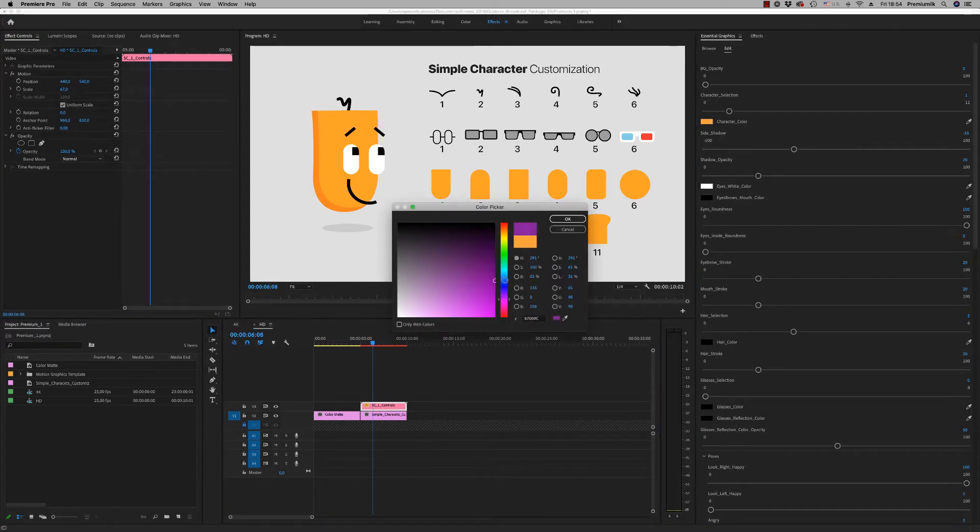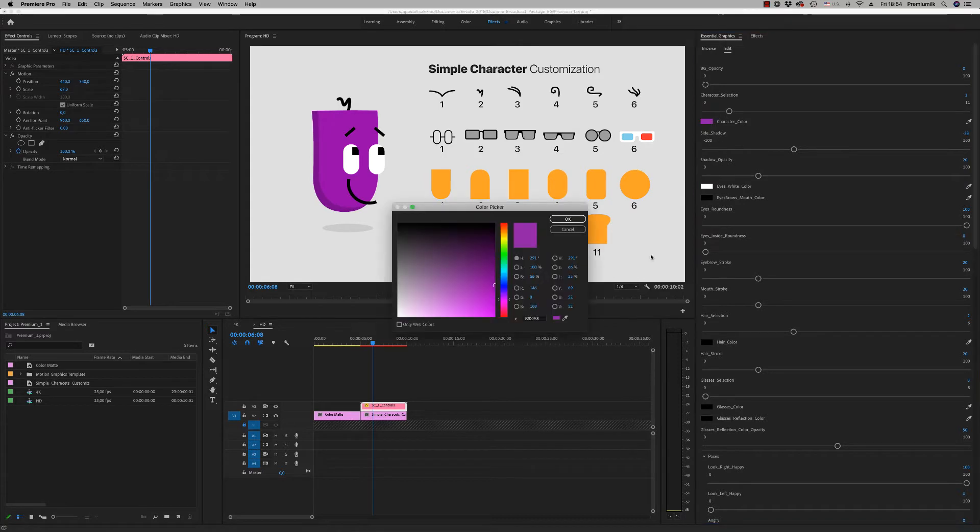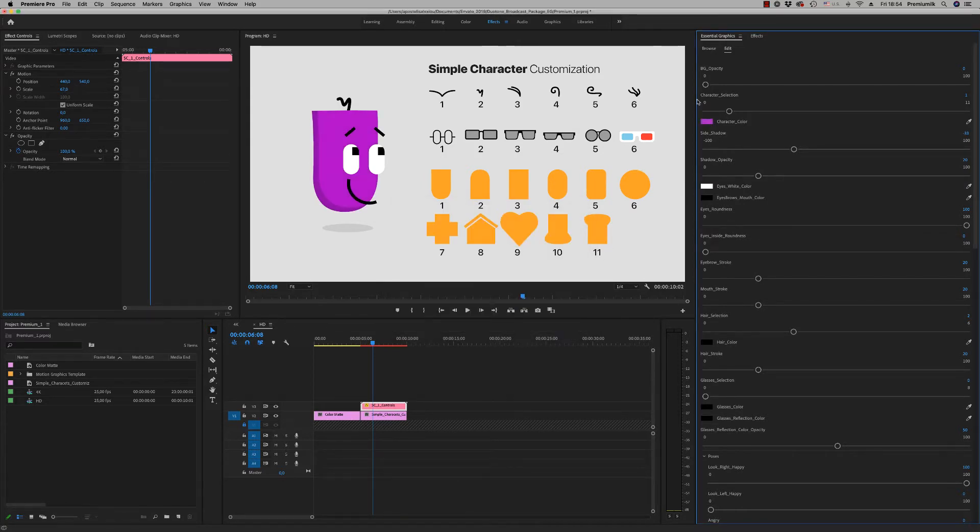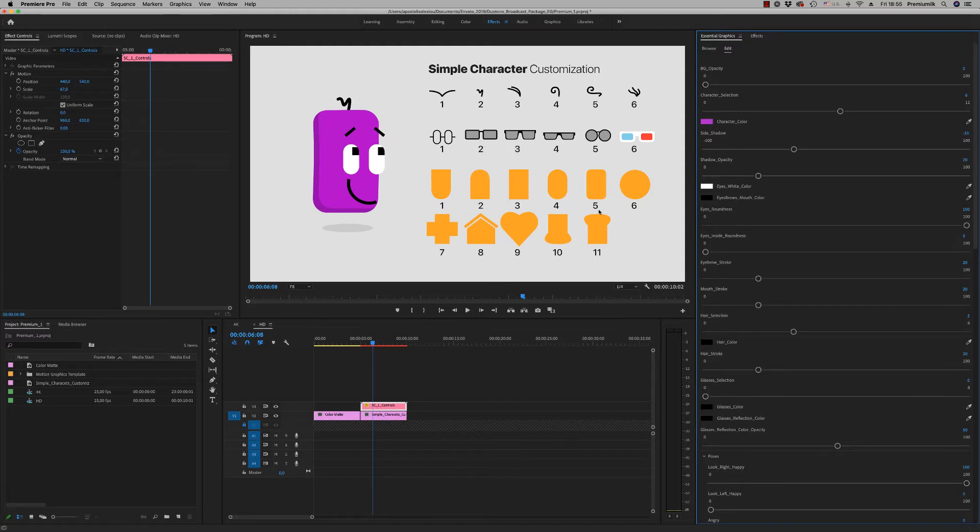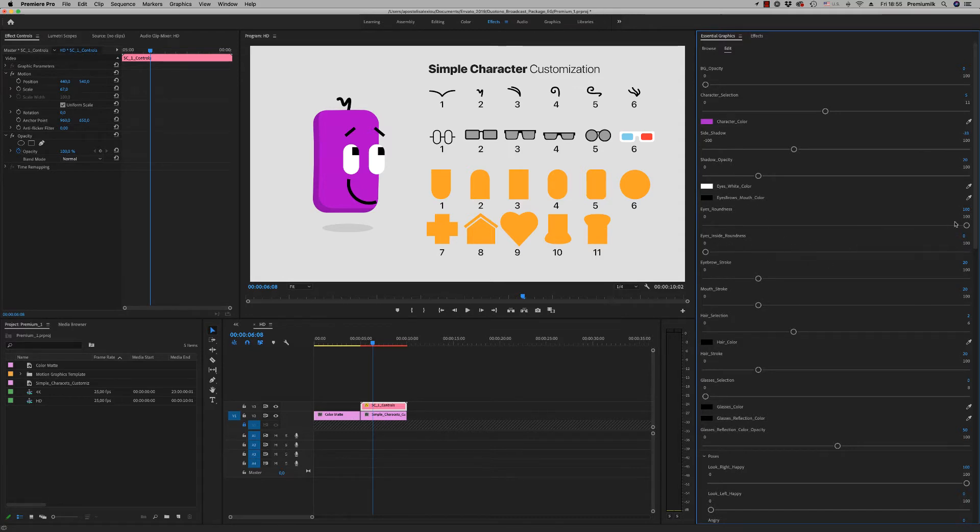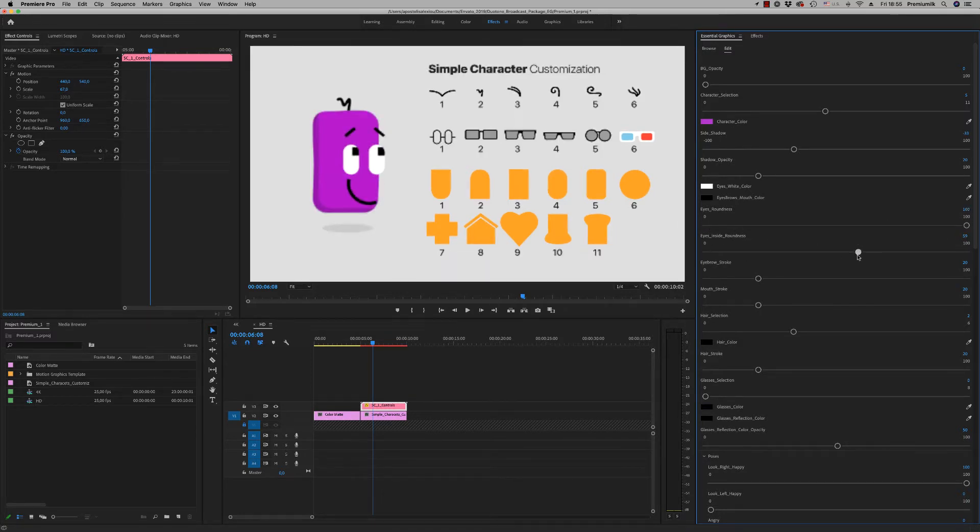You can change your color. You put number character selection like this, which number you want. This number six is this, okay? And you can change eye roundness, rectangle or curves, inside roundness.